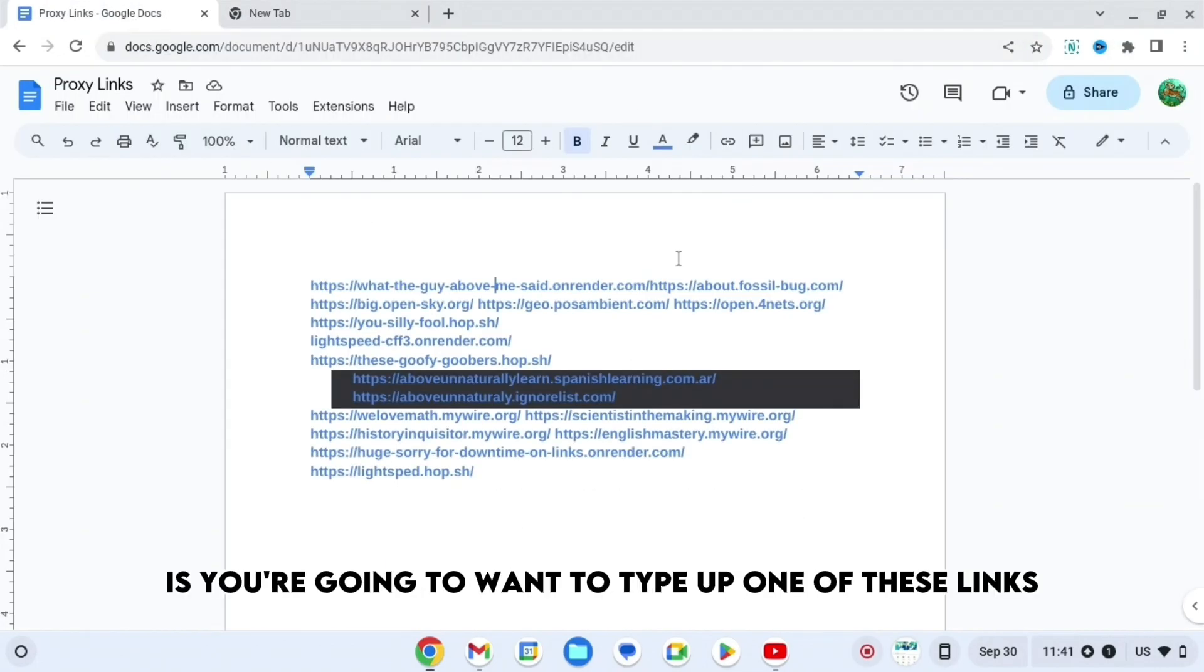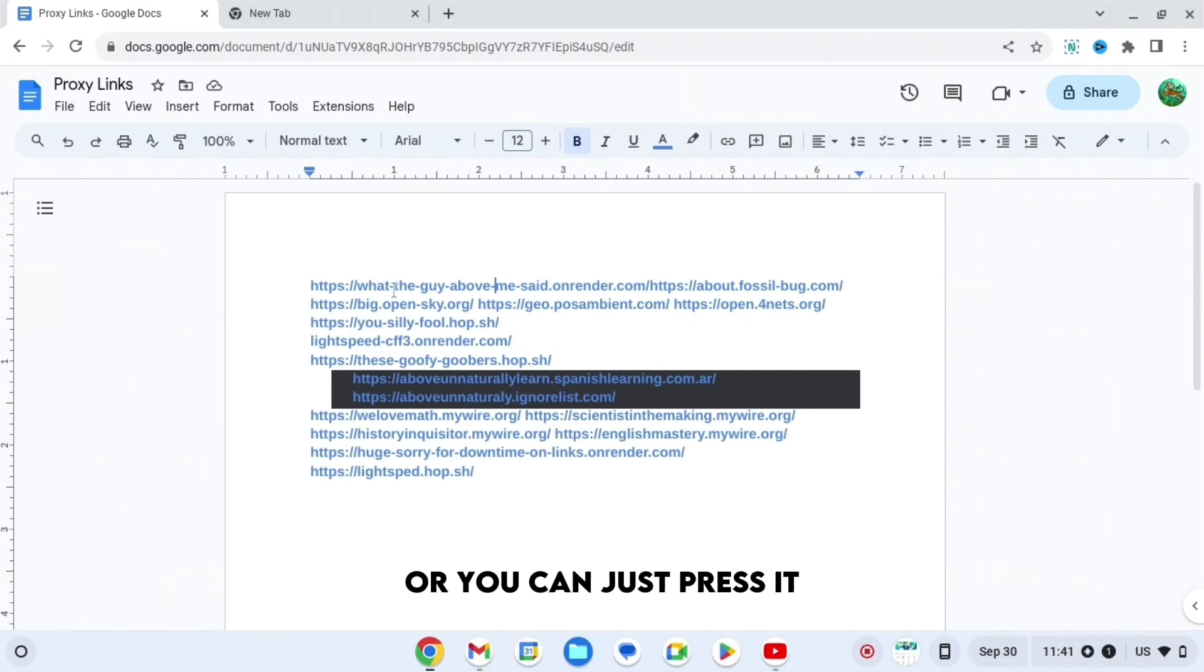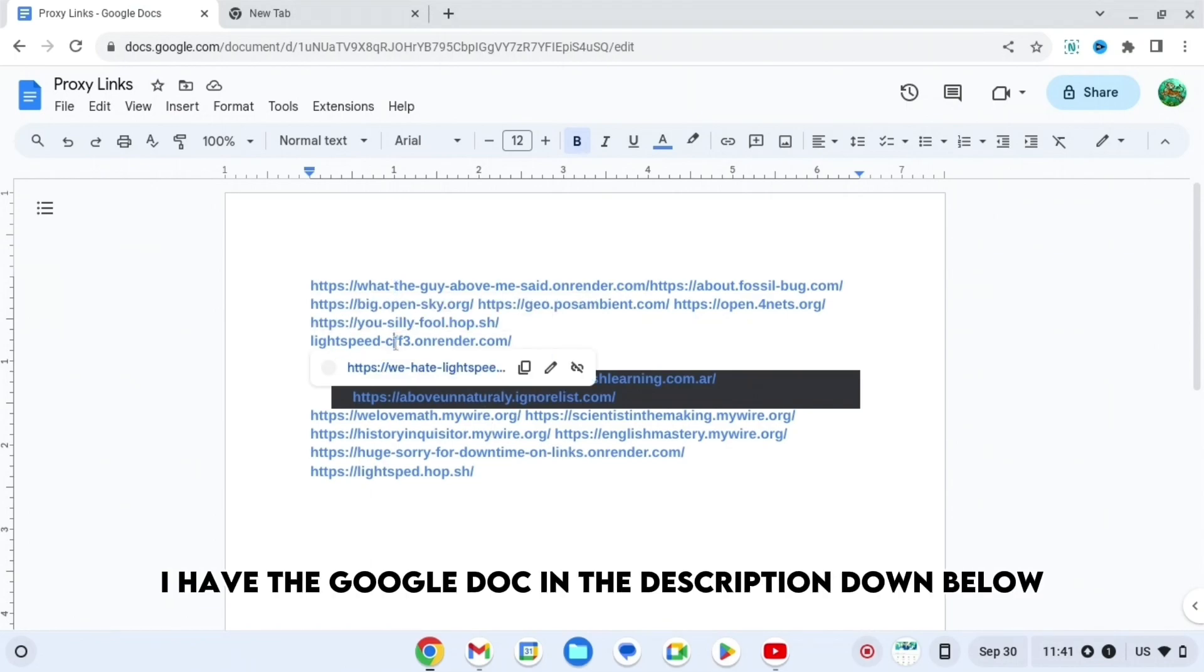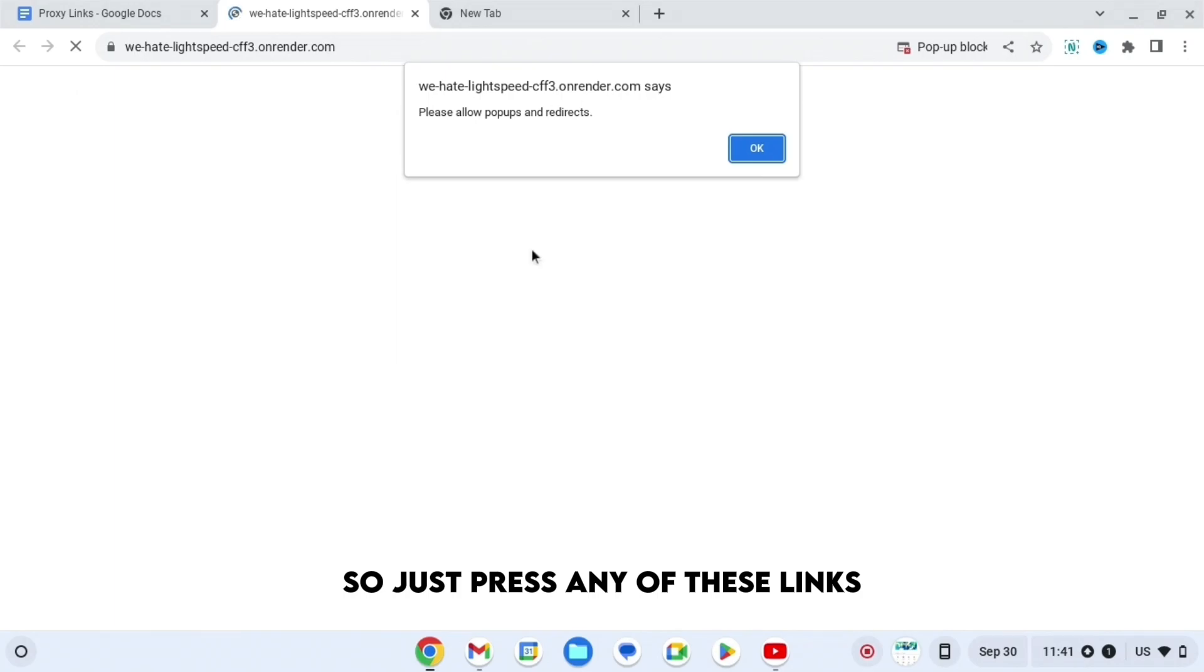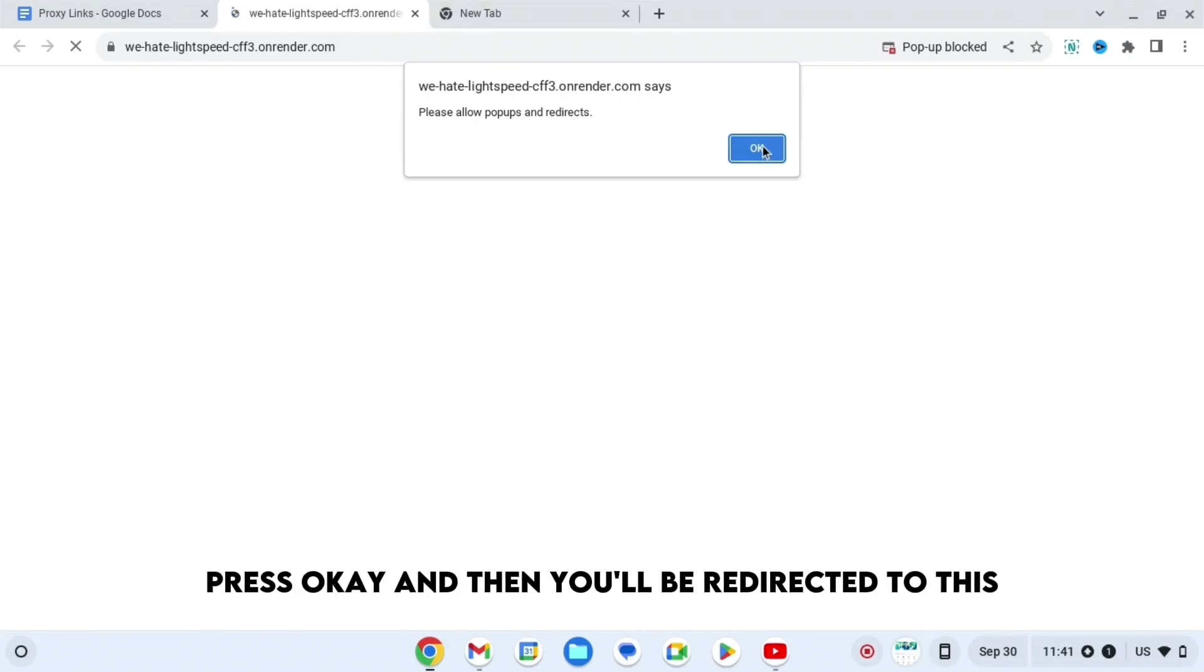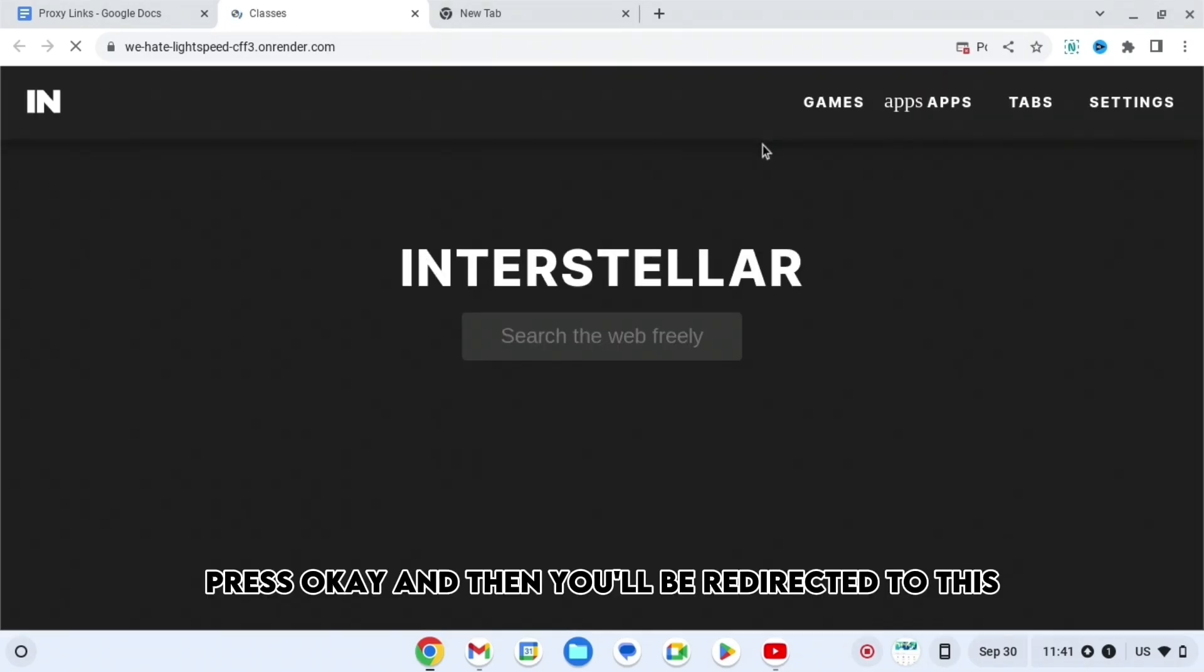What you're going to want to do is type up one of these links, or you can just press it. I have the Google Doc in the description down below, so just press any of these links, press OK, and then you'll be redirected.